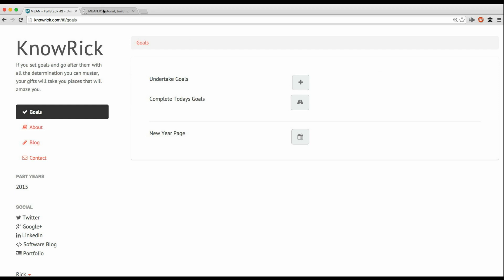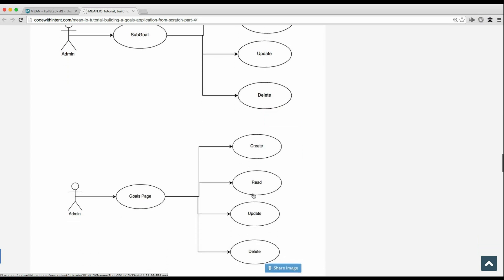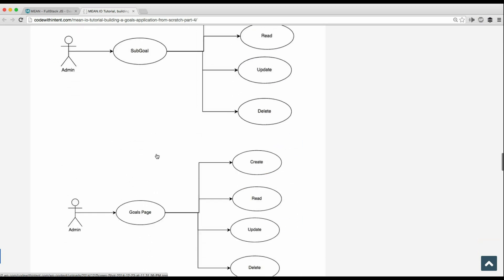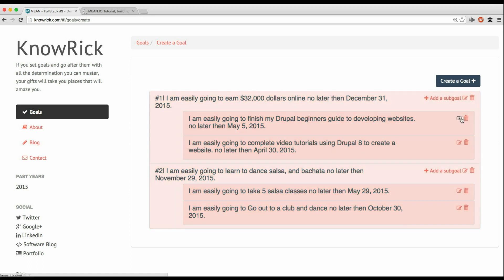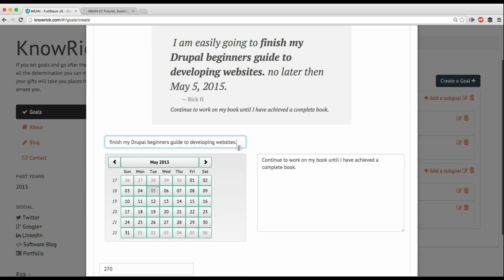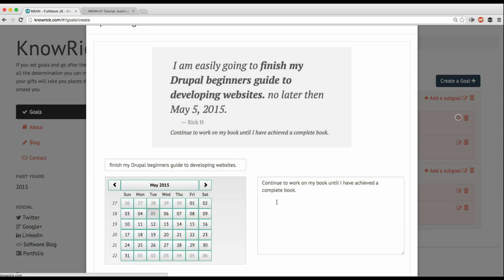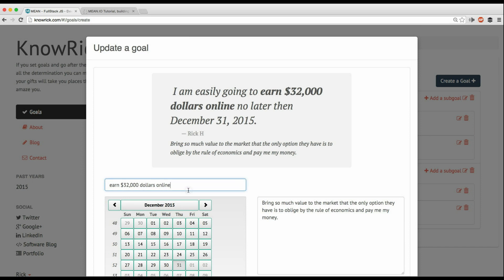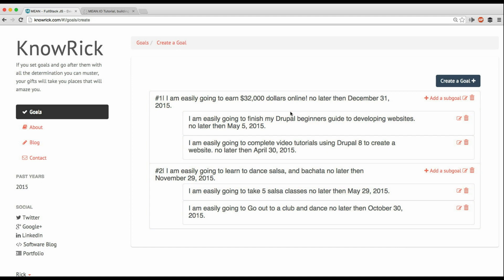That covers creating, reading, updating, and deleting sub-goals and goals — full CRUD. To solidify this: if the page count changes from 270 to 250, I hit Update and it updates to 250. Same with the main goal — I can edit it and hit Update. As you can see, all changes are being applied — we have a full CRUD interaction with our database.